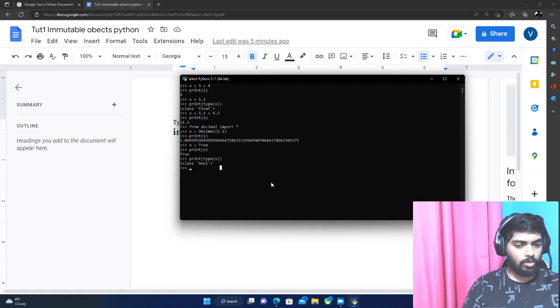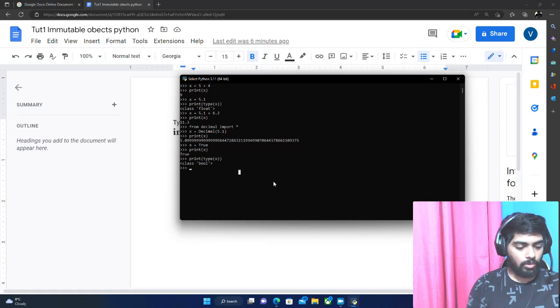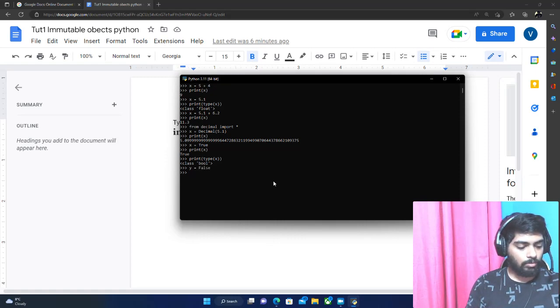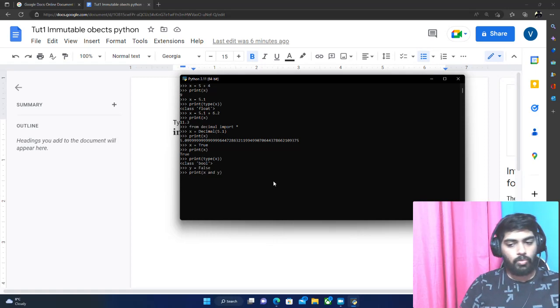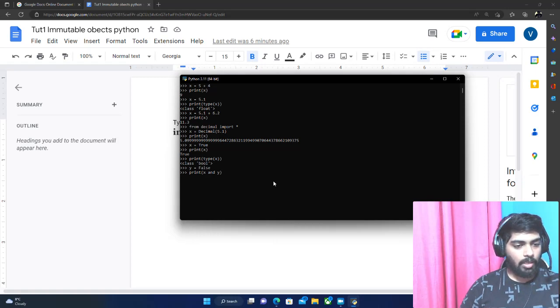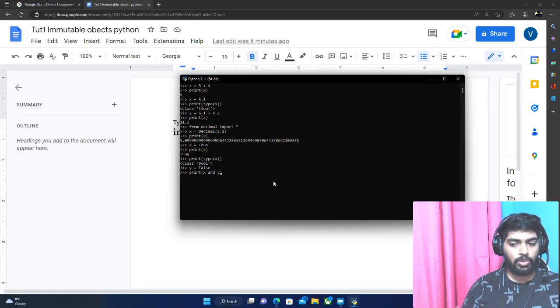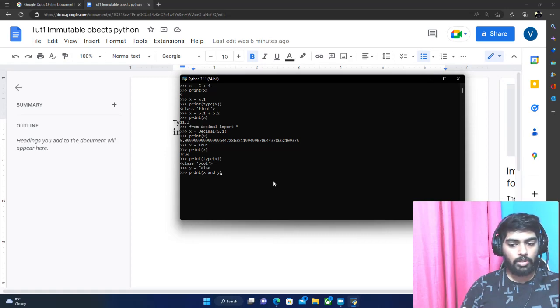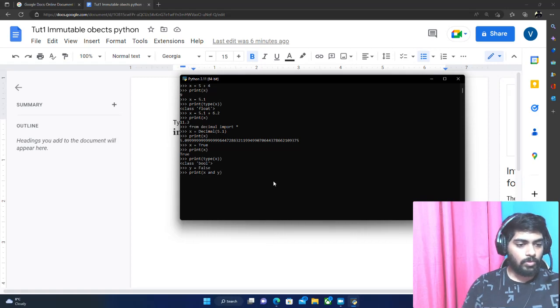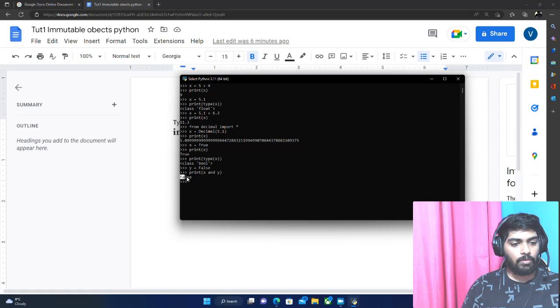Let's do some operations on boolean variables. Let's store Y equals false. If we print out X and Y, which does the AND truth table for X and Y - so we have X which is true, and Y which is false. True and false evaluates to false, so if we print this out, you'll get false here.